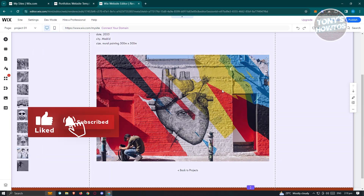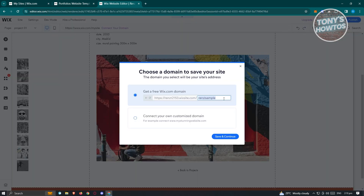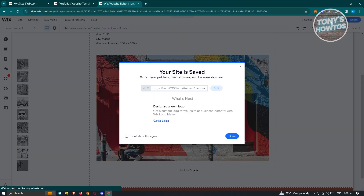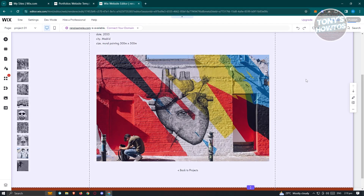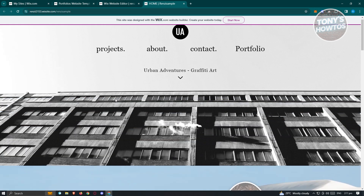If you want to publish your website, click on 'Save' first. Once saved, you'll choose a specific domain. If you want a customized domain, you have to pay to connect it. But for now, we'll use the free one which is wix.com — just click 'Save and Continue.' Once the save is complete, click done, then click 'Publish' at the top right. It's going to publish your website and say 'Congratulations, your site is now published.' Click 'View Site' and you should be able to see your website.